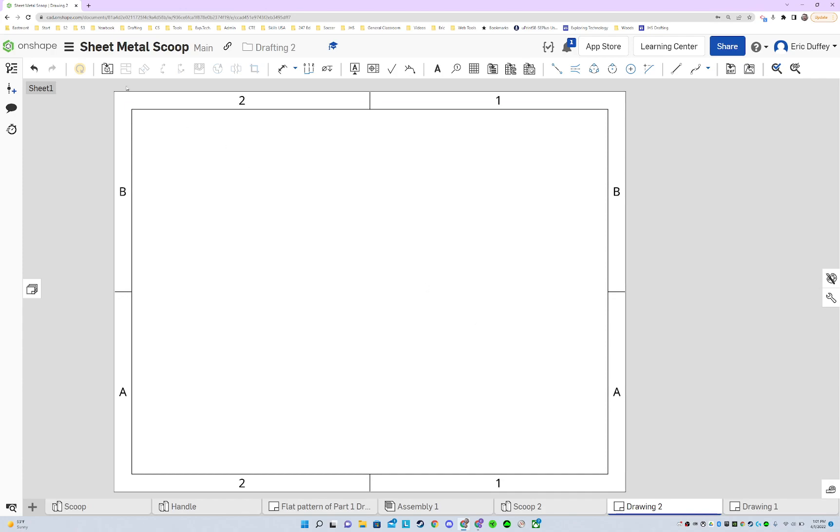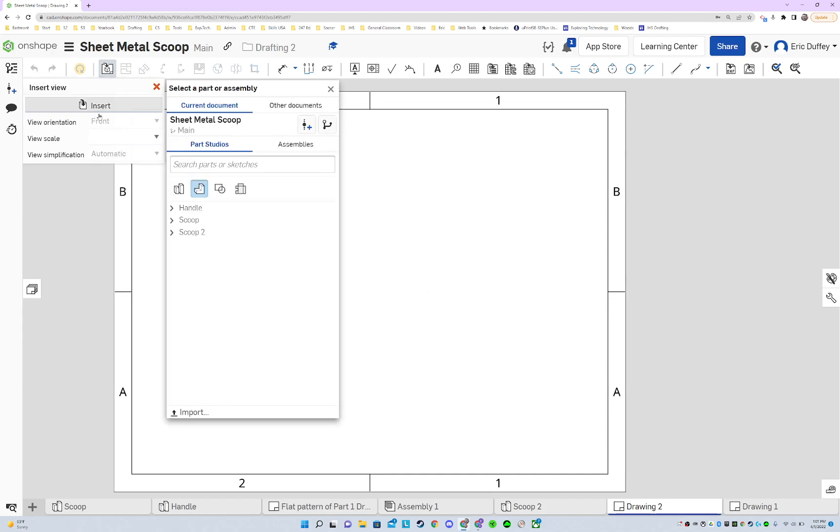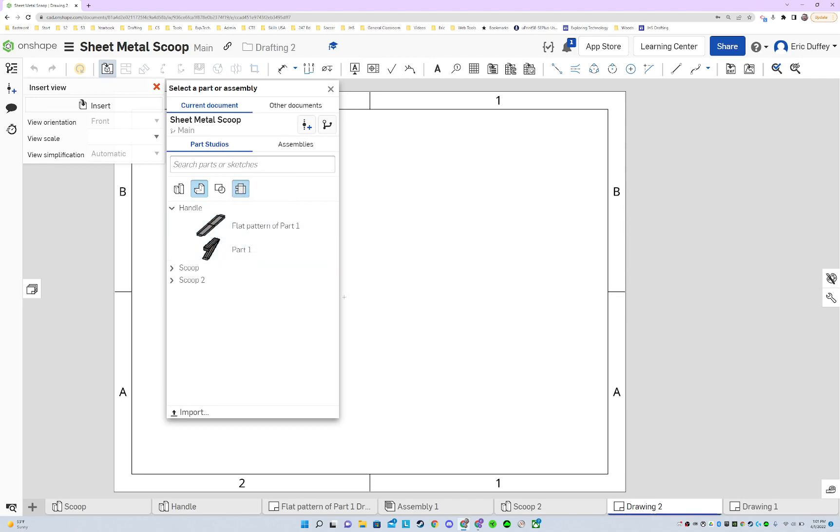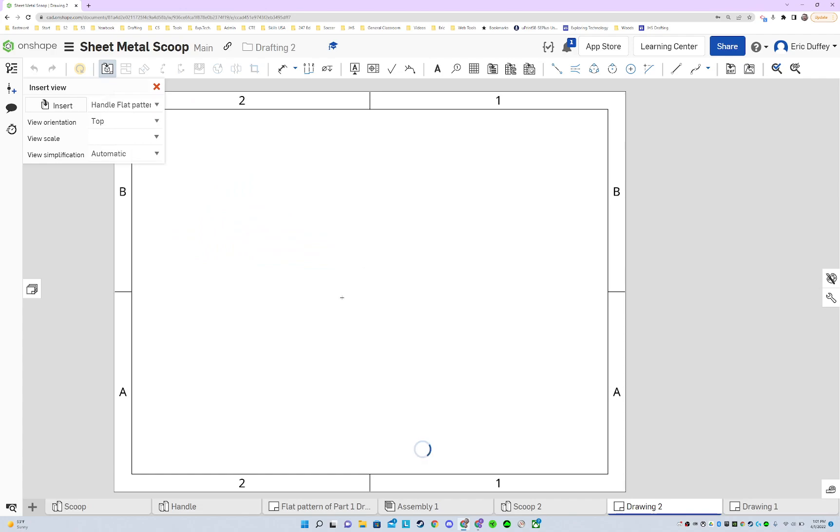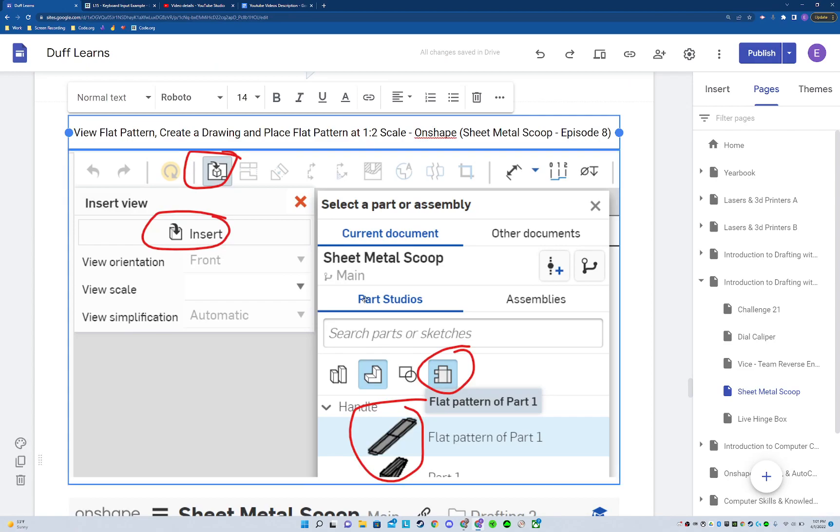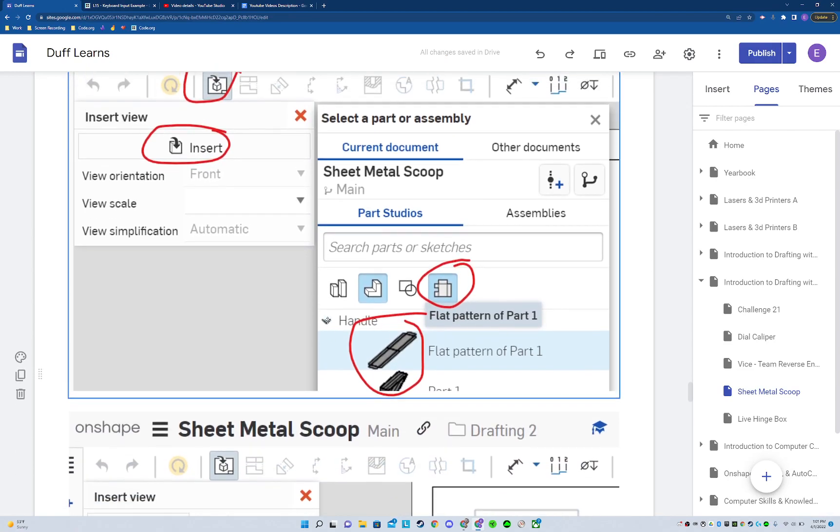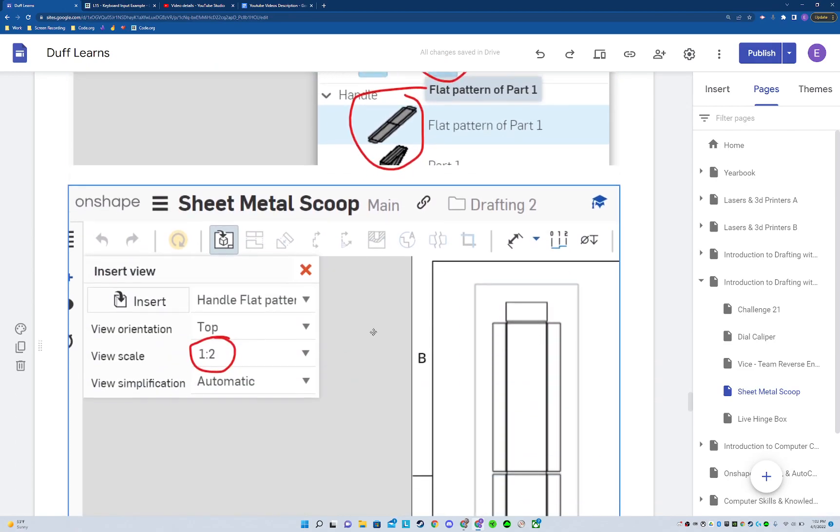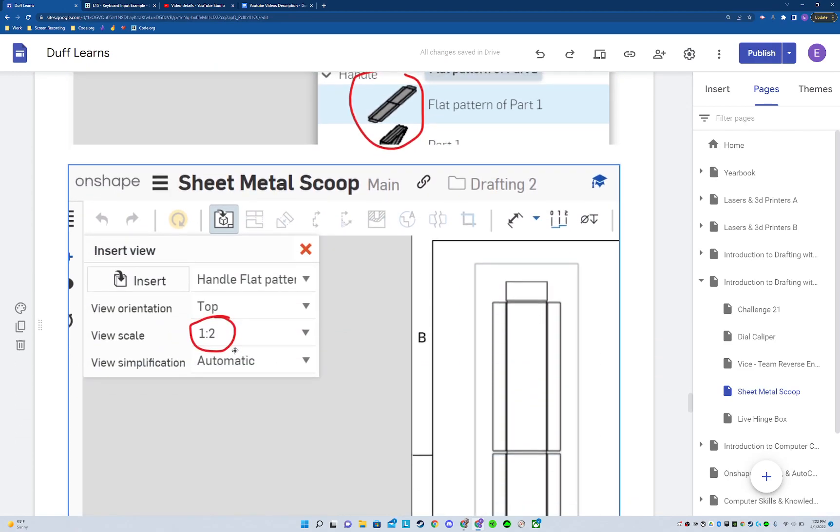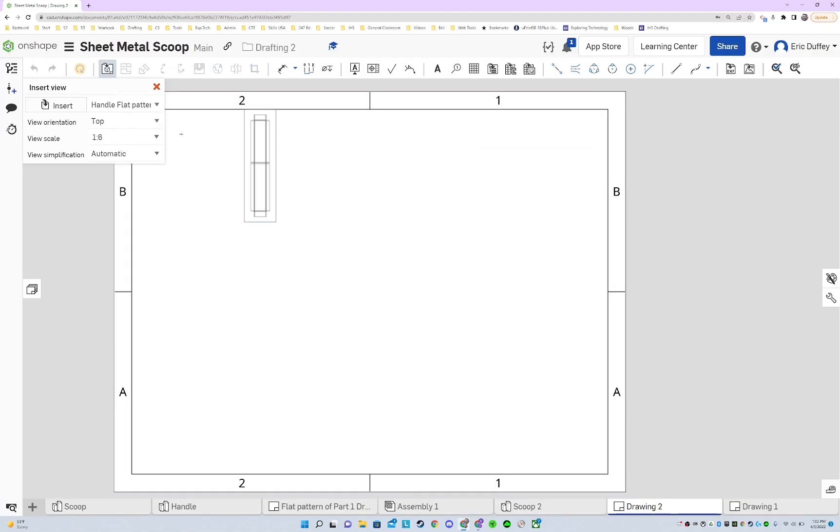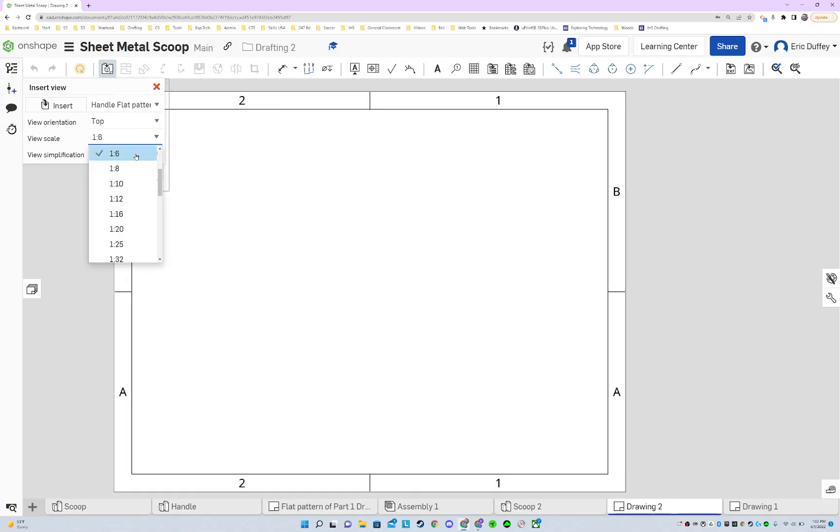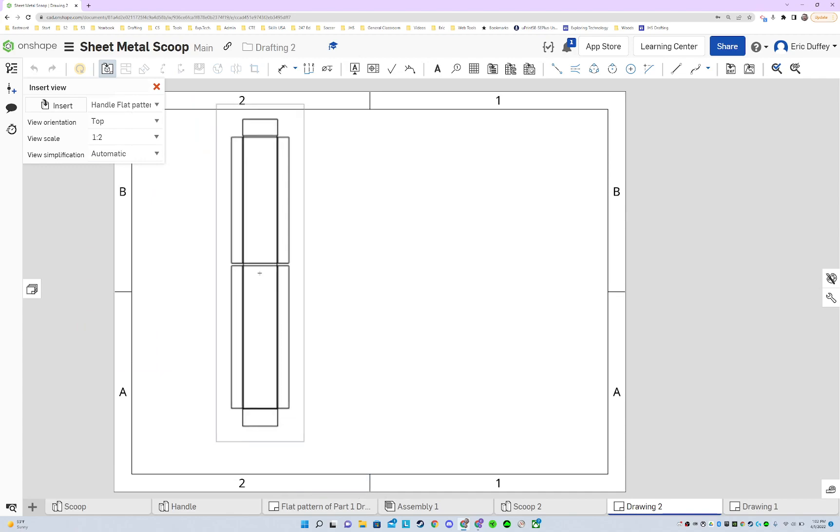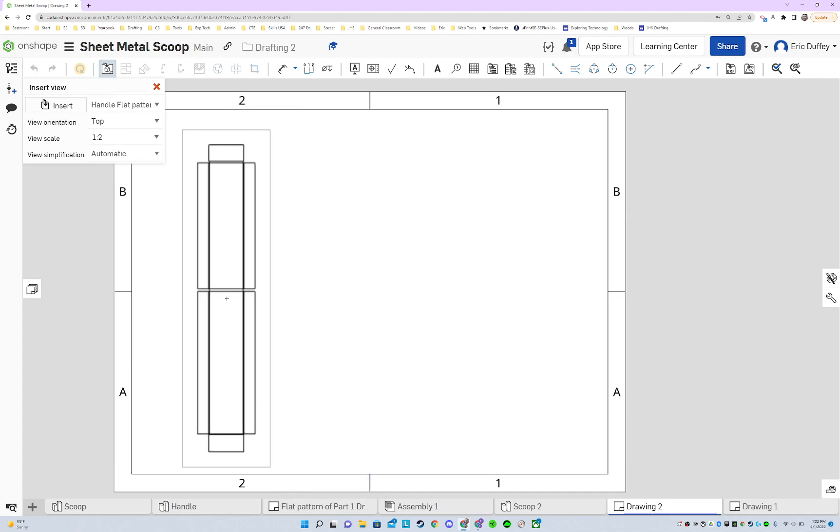Now let's go ahead and insert. And we need to click this flat pattern icon right there. And then if I look at the flat pattern for our handle, right now it's one to six. That's not what I want. I want flat pattern one to two. So let's go one to two. Let's get a fit on there. And we could also do this later. We'll place that there.